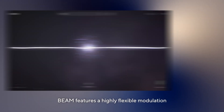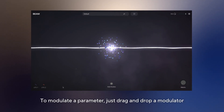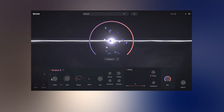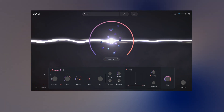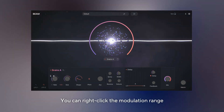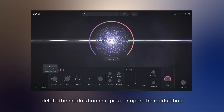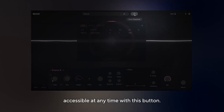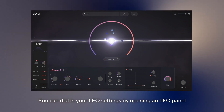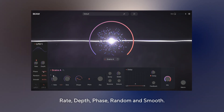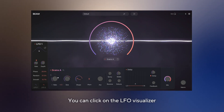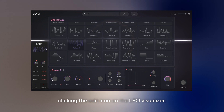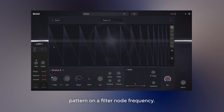Beam features a highly flexible modulation system with two LFOs and a macro control. To modulate a parameter, just drag and drop a modulator onto the desired control and use the modulation range knob to adjust the intensity. You can right-click the modulation range knob to switch from bipolar to unipolar, delete the modulation mapping, or open the modulation mappings window to view all current modulations. The mappings modal is accessible at any time with this button. You can dial in your LFO settings by opening an LFO panel and adjusting parameters like rate, depth, phase, random and smooth. Click on the LFO visualizer to open a preset browser, browse dozens of curated LFO patterns, or build your own by clicking the edit icon on the LFO visualizer.